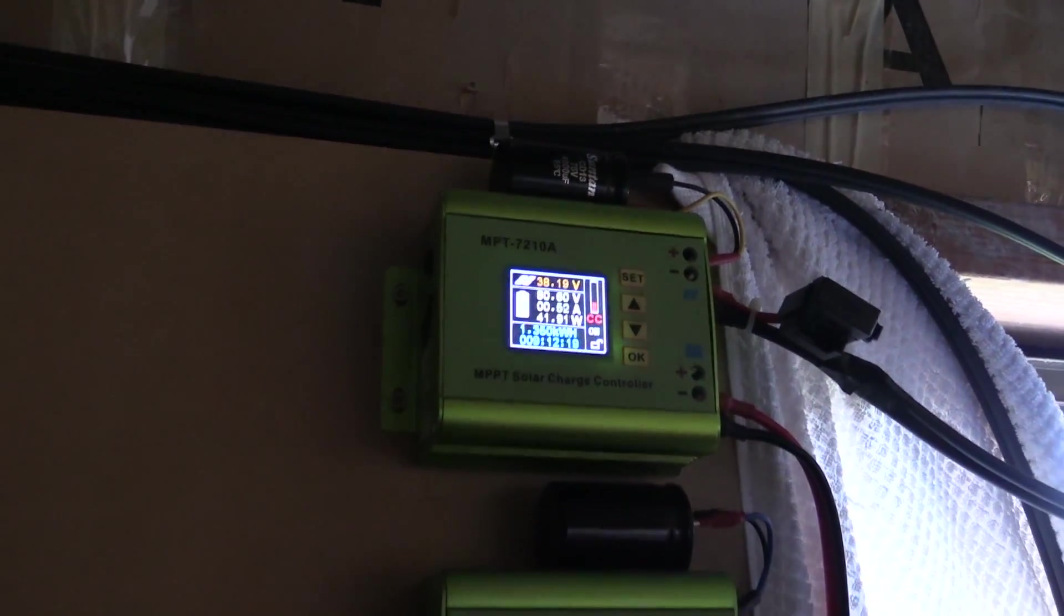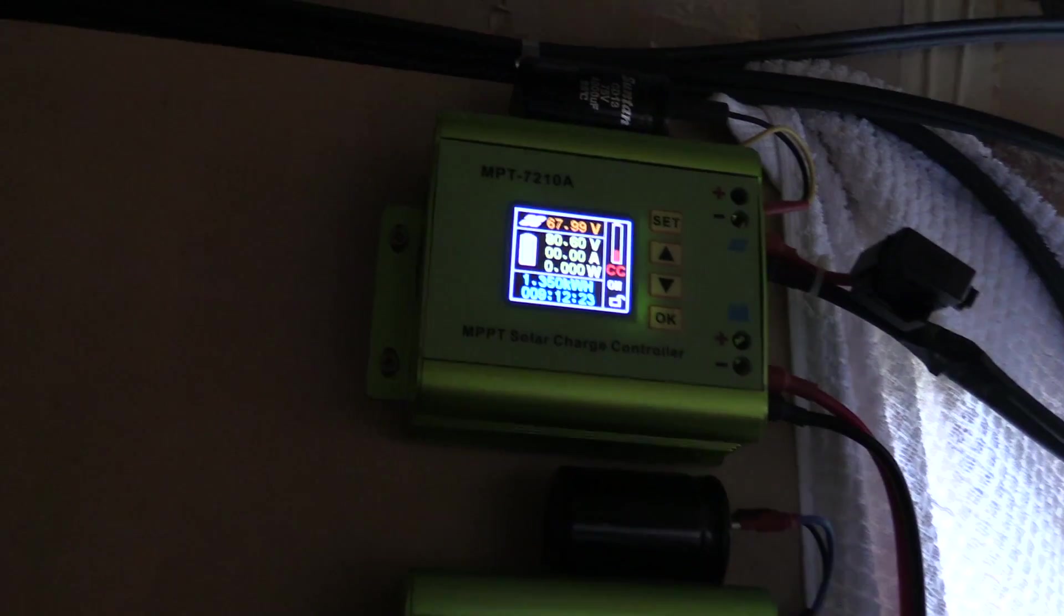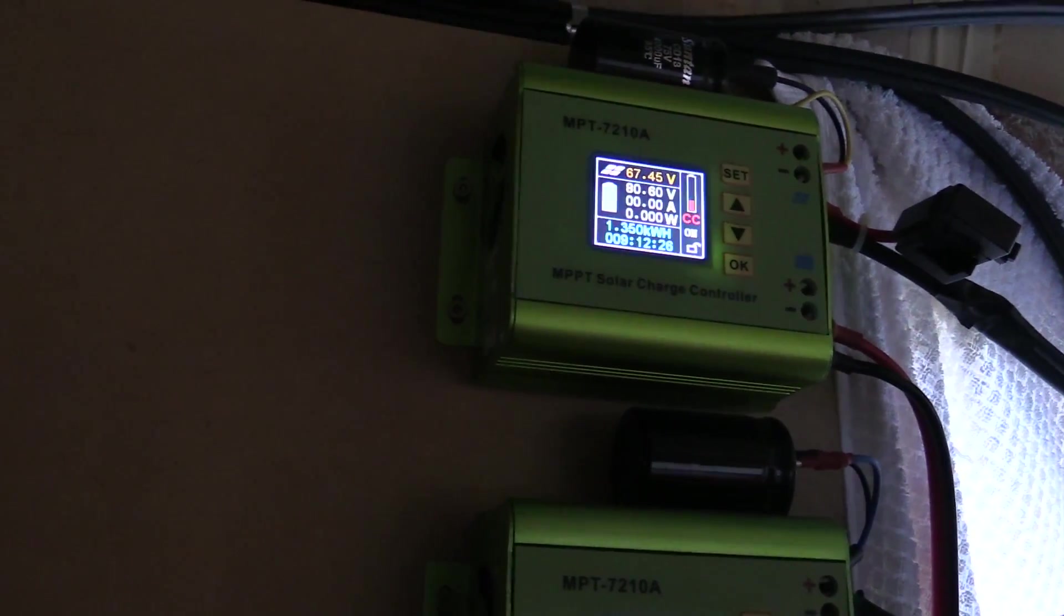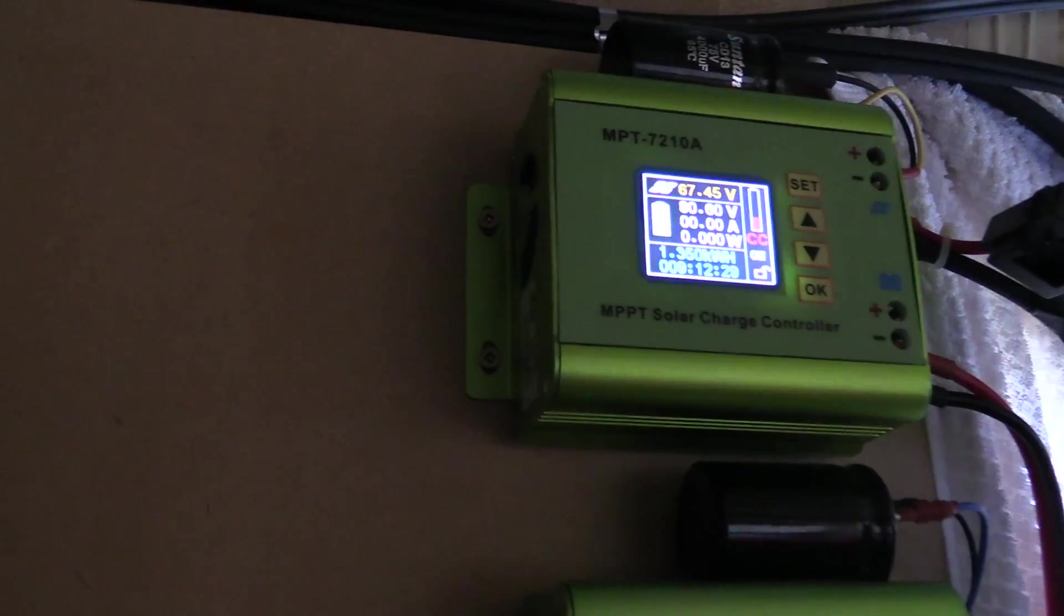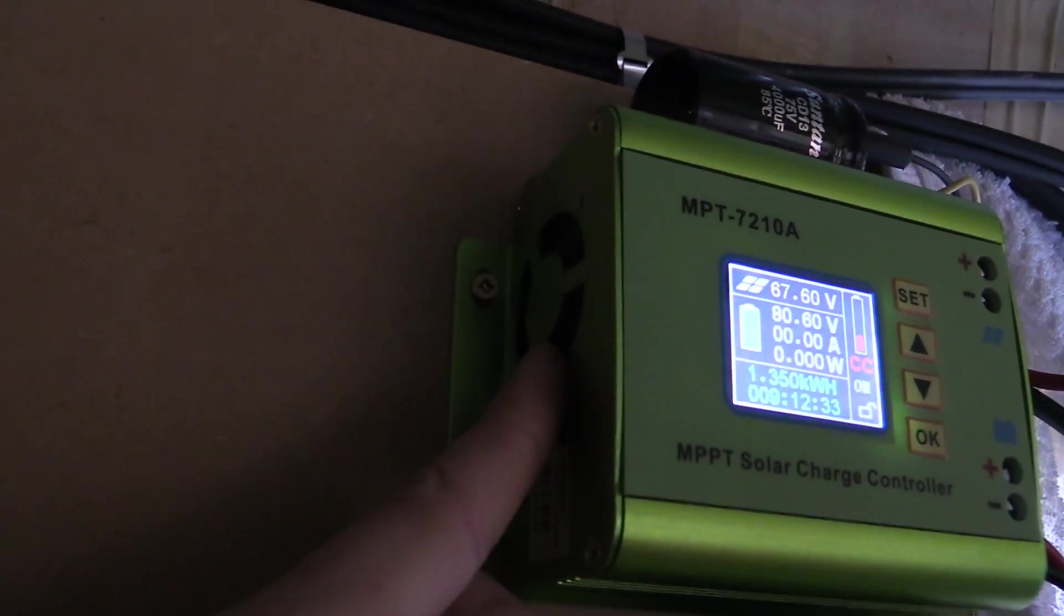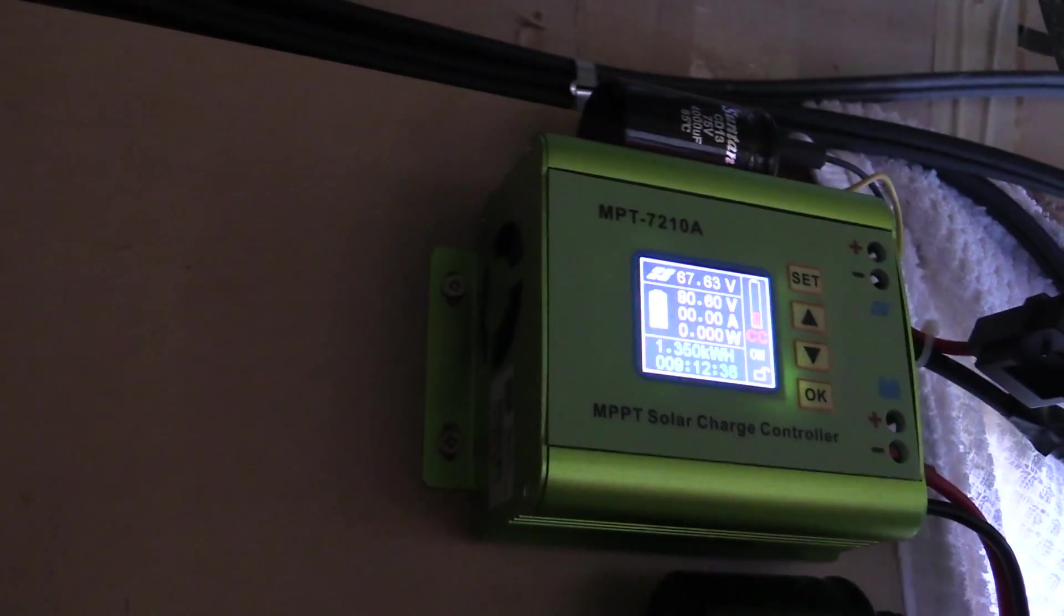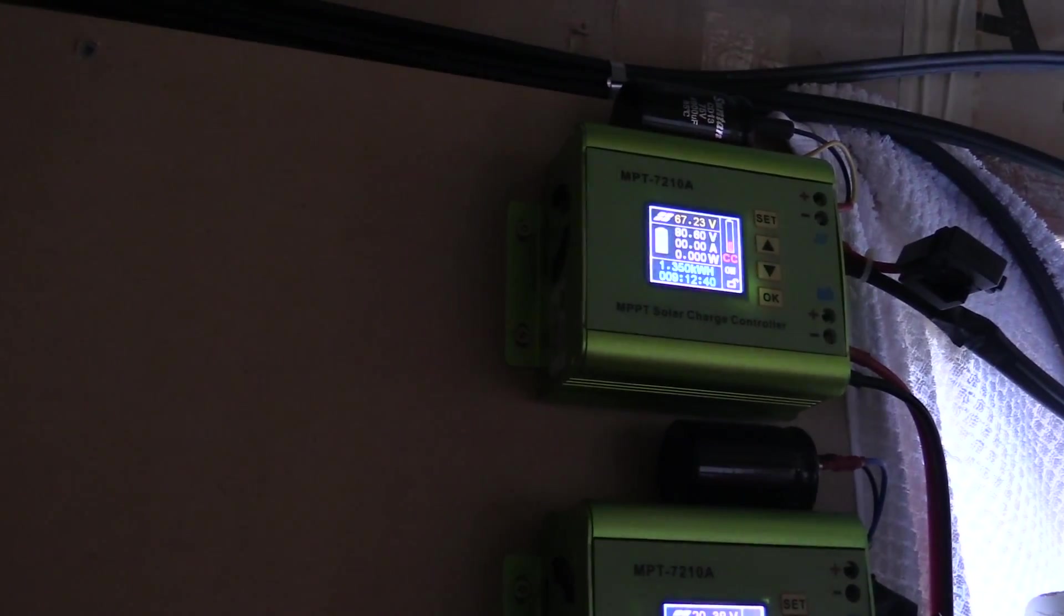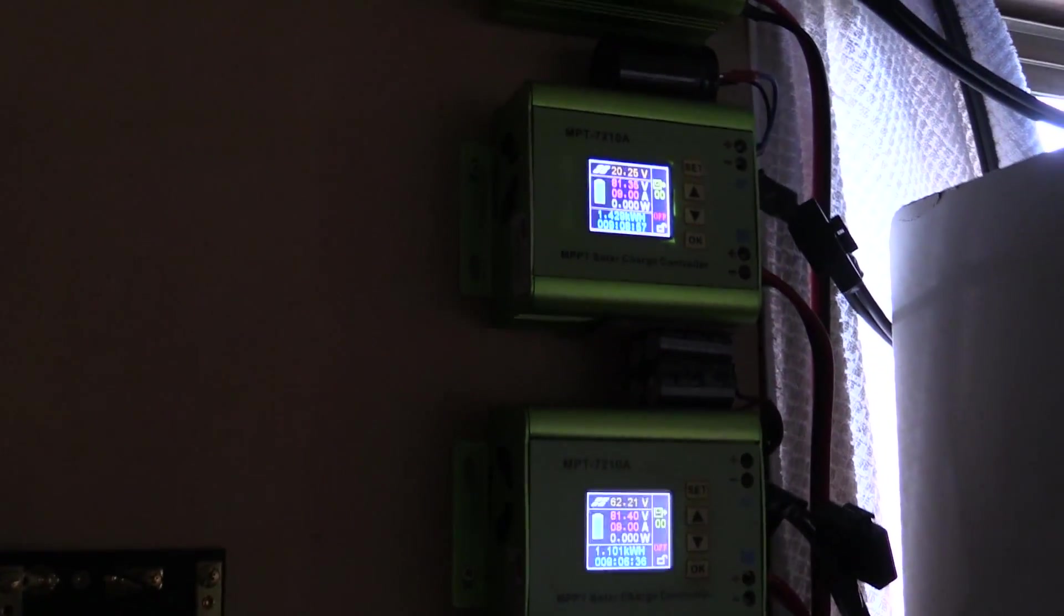So the top unit out of the three has got a failed fan. It sounds like a bearing or something, which is a bit annoying. What I'll do is I'll just turn the microphone up so you can hear it. So the other two units are absolutely fine. It's just the top one.